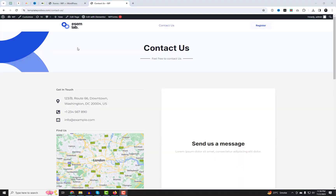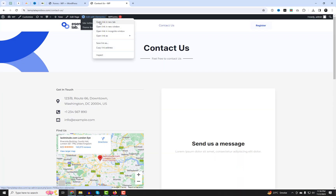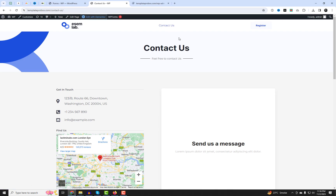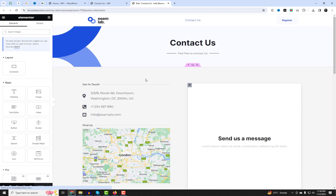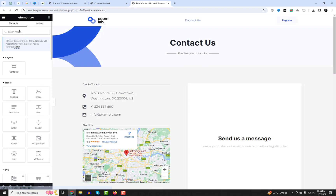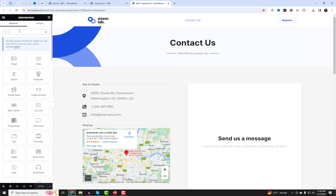Once you are happy with your form design and settings, click on Publish to save your form. You can then copy the shortcode of your form and paste it anywhere on your website where you want to display it.